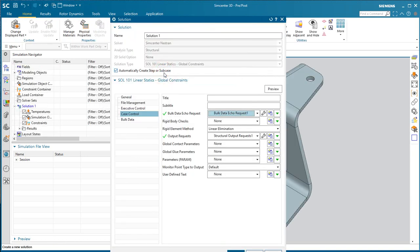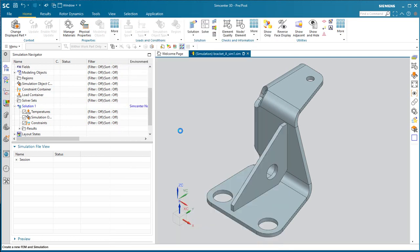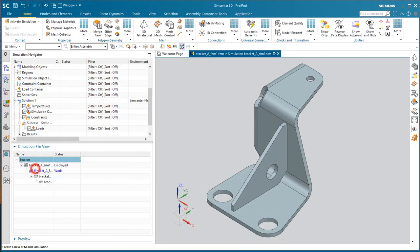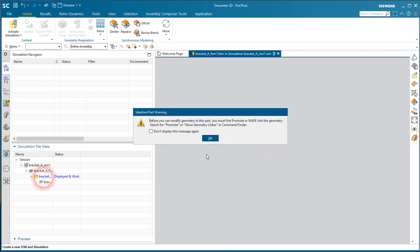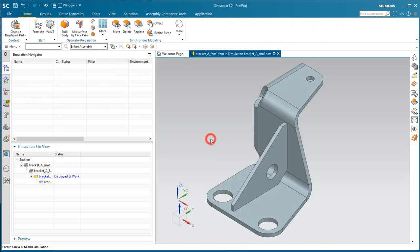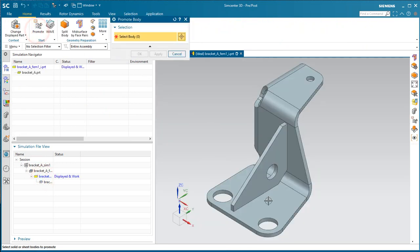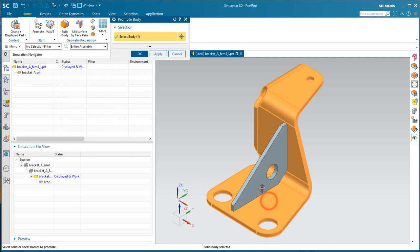For the demonstration, we'll use selection recipes and universal connections to produce a survivable point connected to the mesh that we can use to define a load.